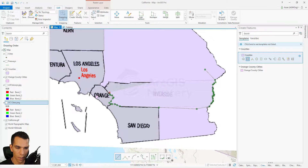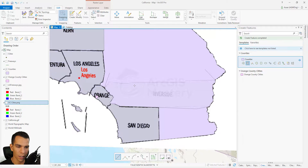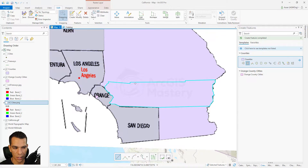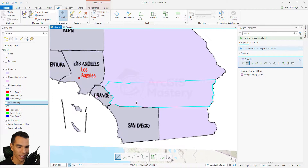That way I'm sure there won't be any gaps between this polygon and the existing ones. The autocomplete tool created the boundary for me automatically. Now we will do the same for all the Southern California counties.